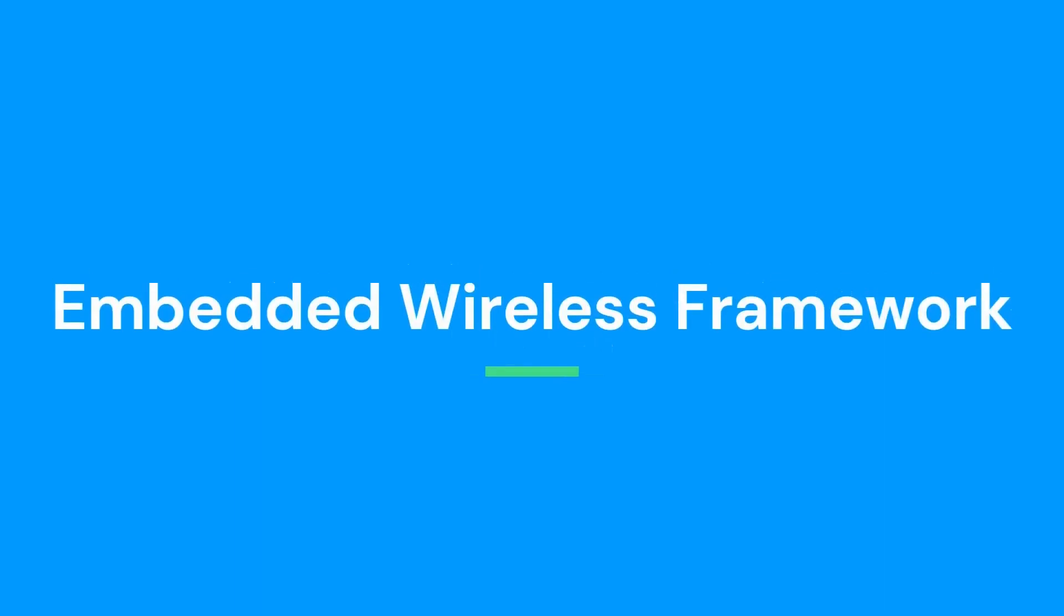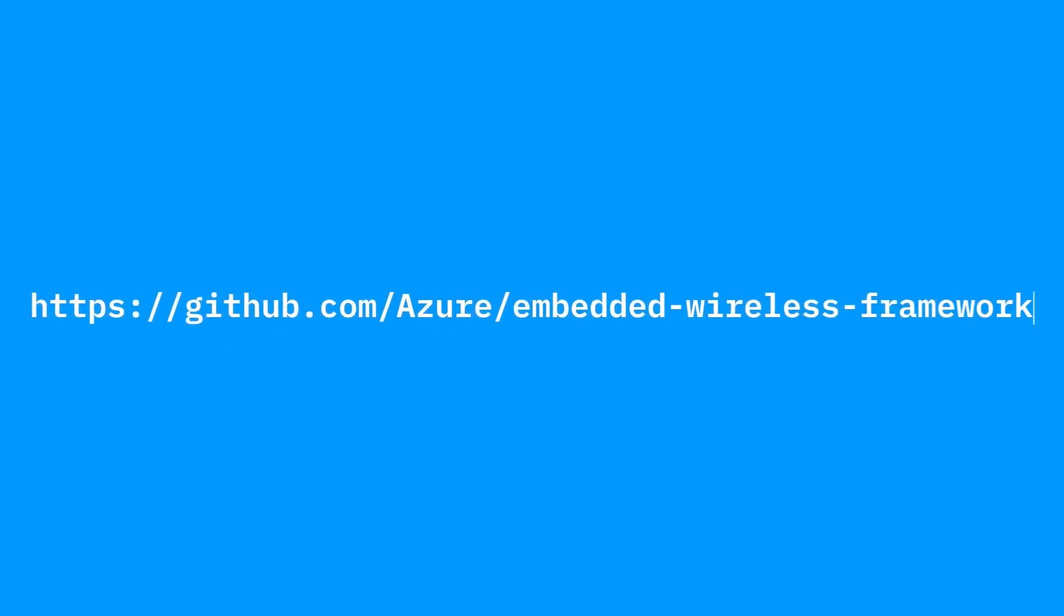Adding connectivity to an embedded project is complex and always a challenge. The embedded wireless framework has been developed to help you. It is now publicly available on GitHub under an MIT license.